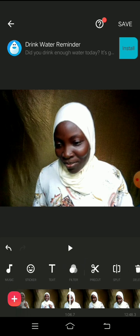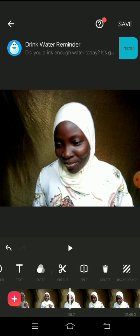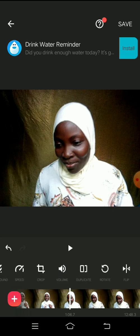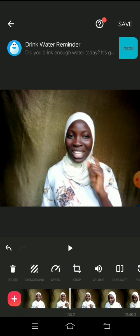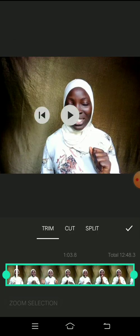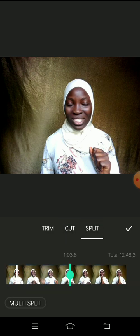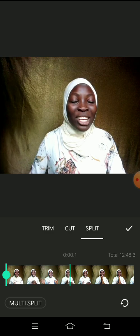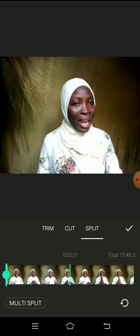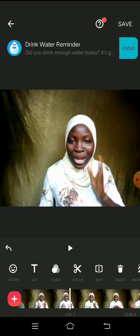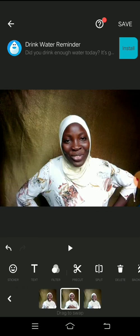This is the exact point where I was checking my book and looking for my next point. It's not good to publish a video with that section in it, so I have to cut it out. Looking at the bottom of the screen you'll see different editing options in the InShot app — canvas, sticker, text, filter, and pre-cut. Pre-cut includes trim, cut, and split. When you click on pre-cut you can also multi-split, splitting the video into different segments at once.